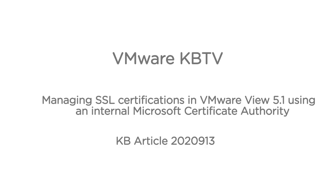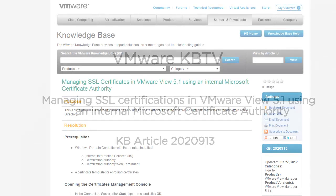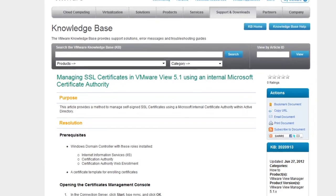In this video we will look at a method for managing self-signed SSL certificates using a Microsoft internal certification authority within Active Directory. This video is based on VMware knowledge base article 2020913. Before proceeding, check out the prerequisites.